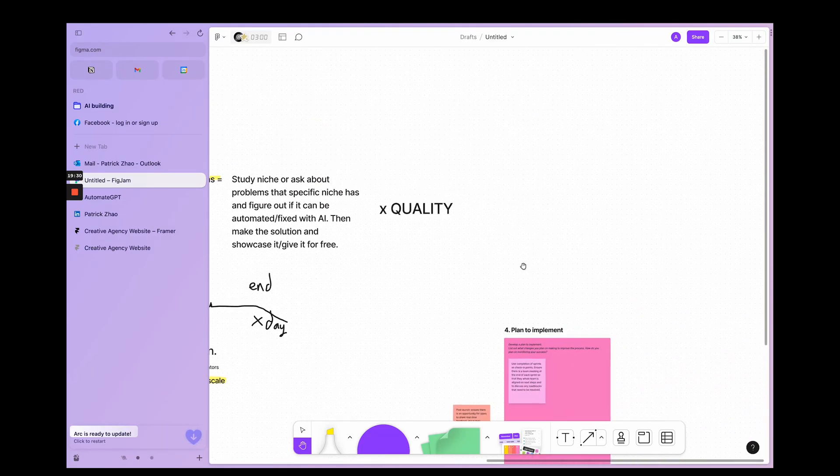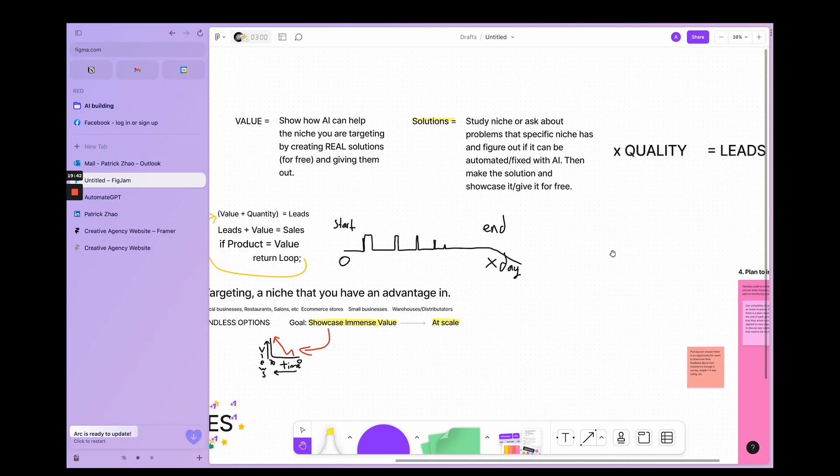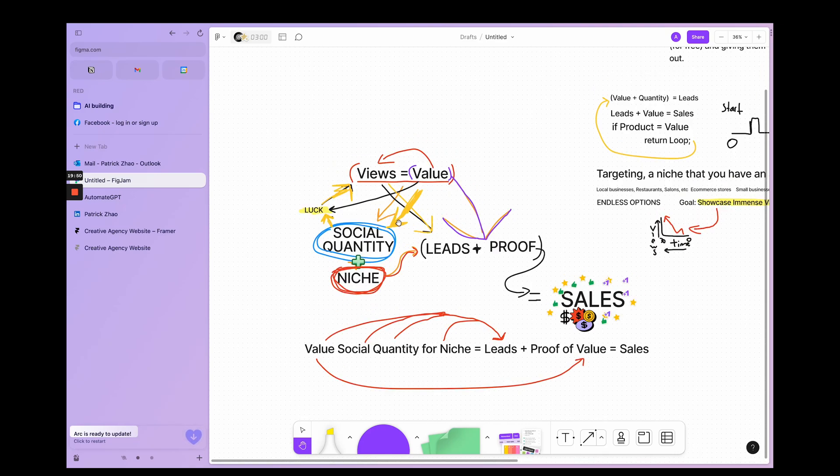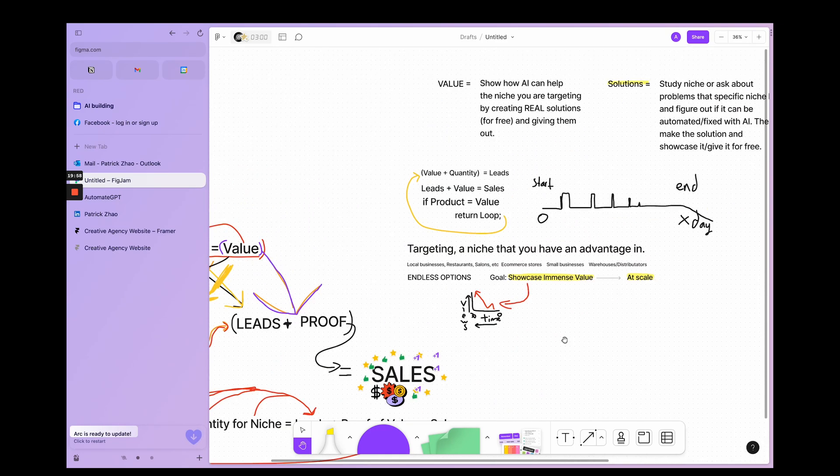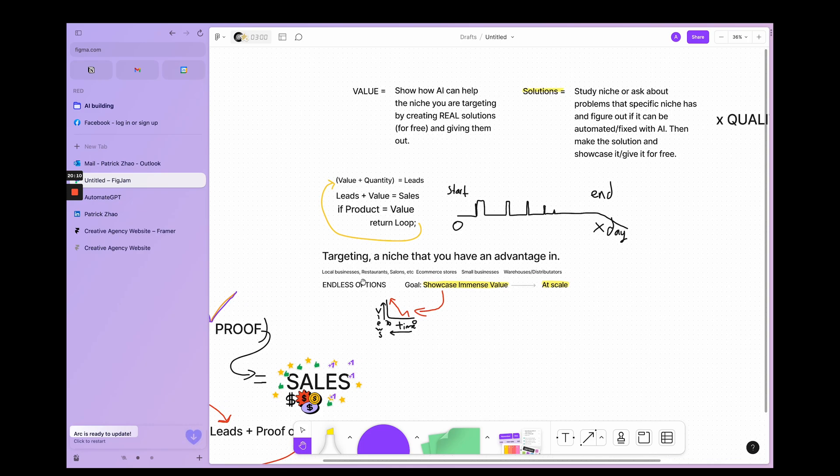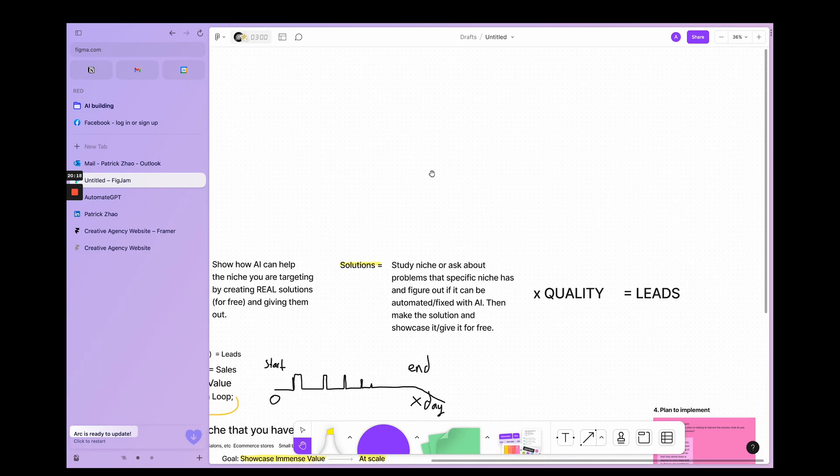I've written that quantity times quality equals leads. So if you have these solutions and do it at high scale, you'll get leads, you get proof, you get sales. And it will get easier as you progress—at first it's hard, then it gets easier.